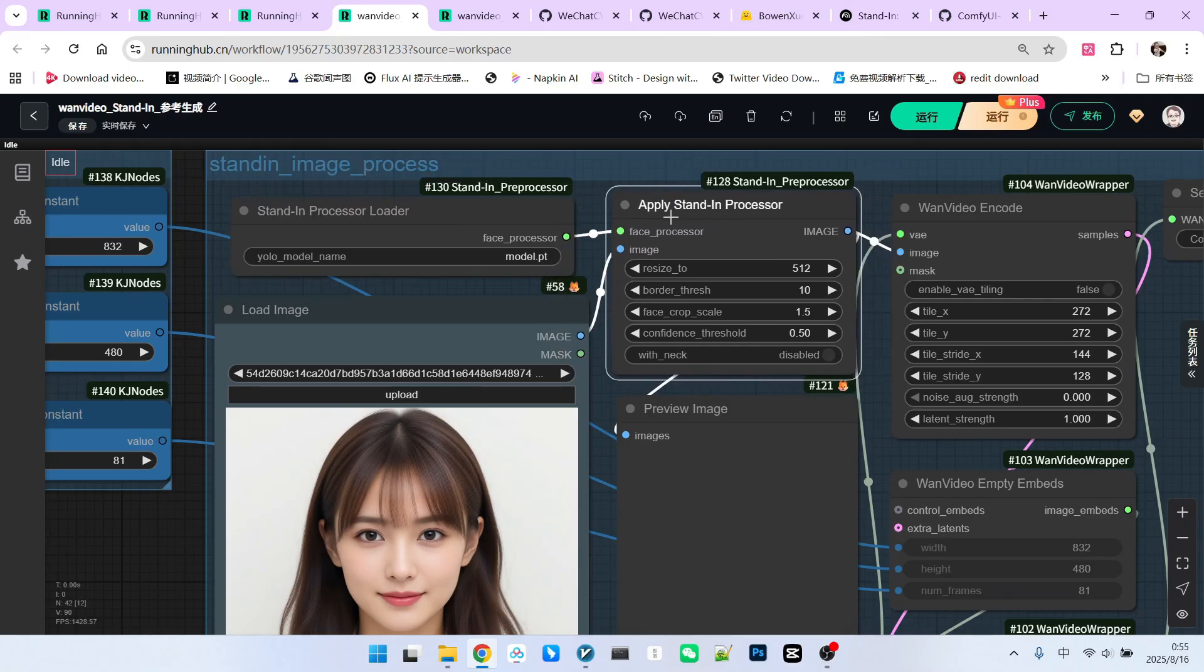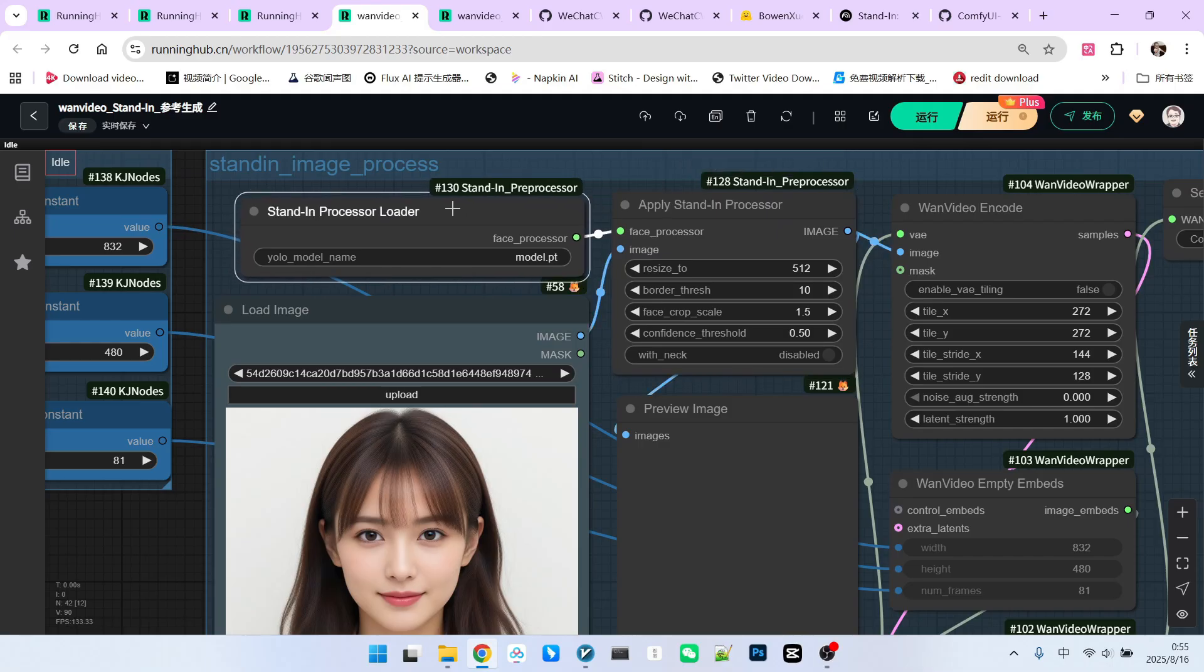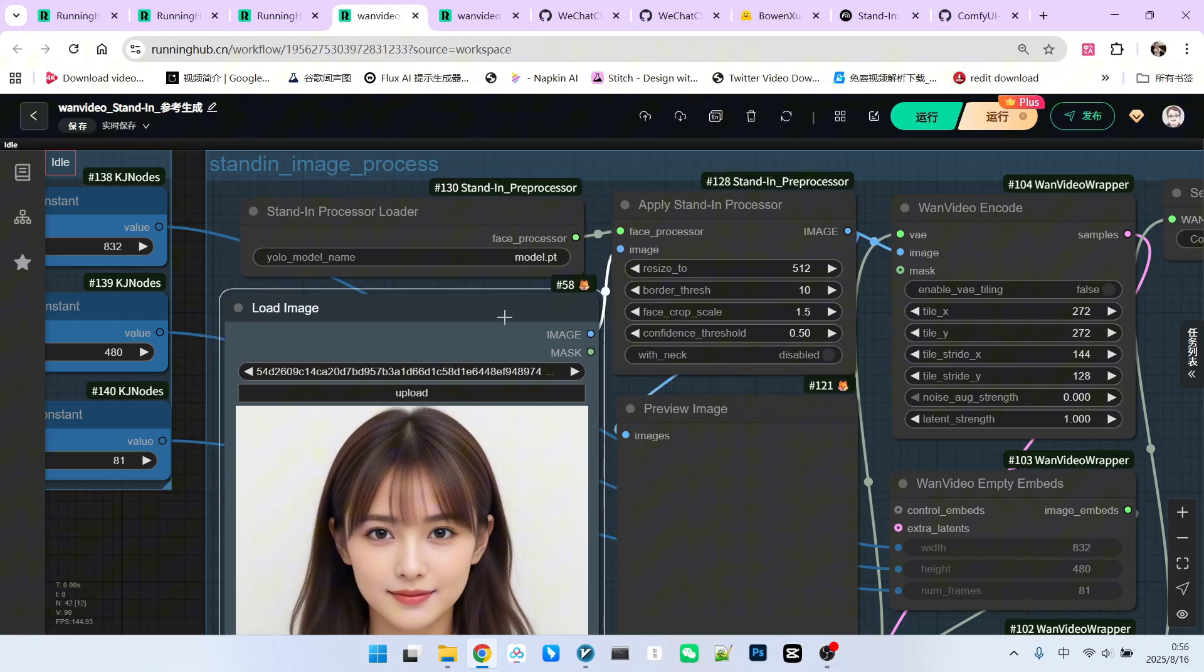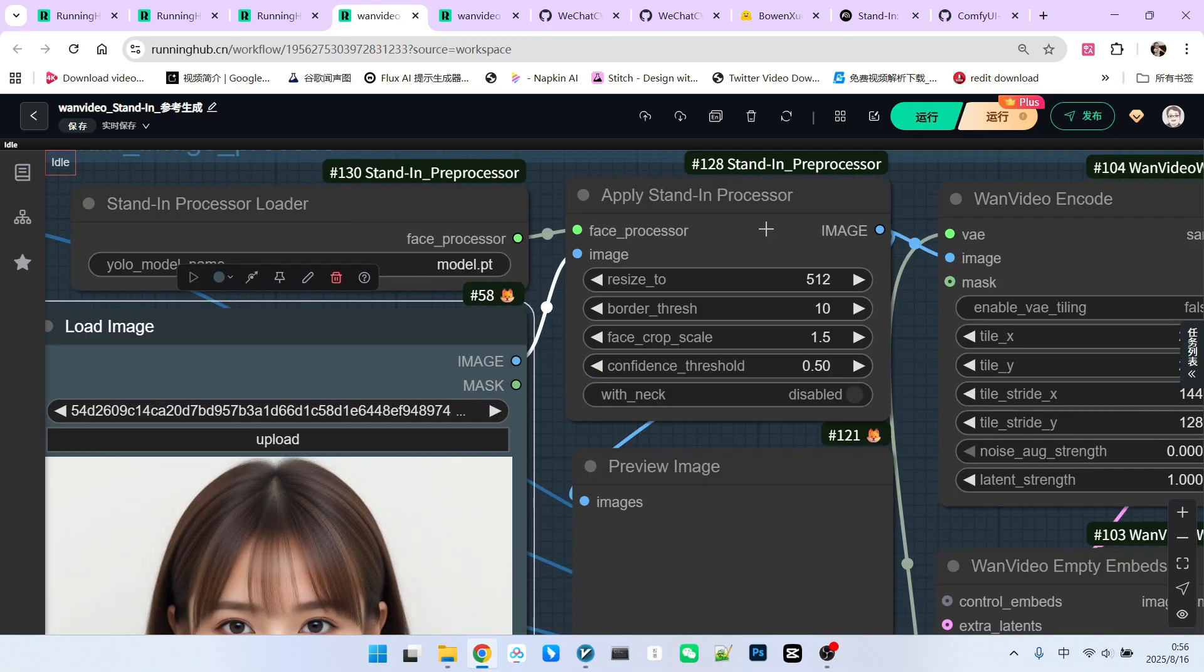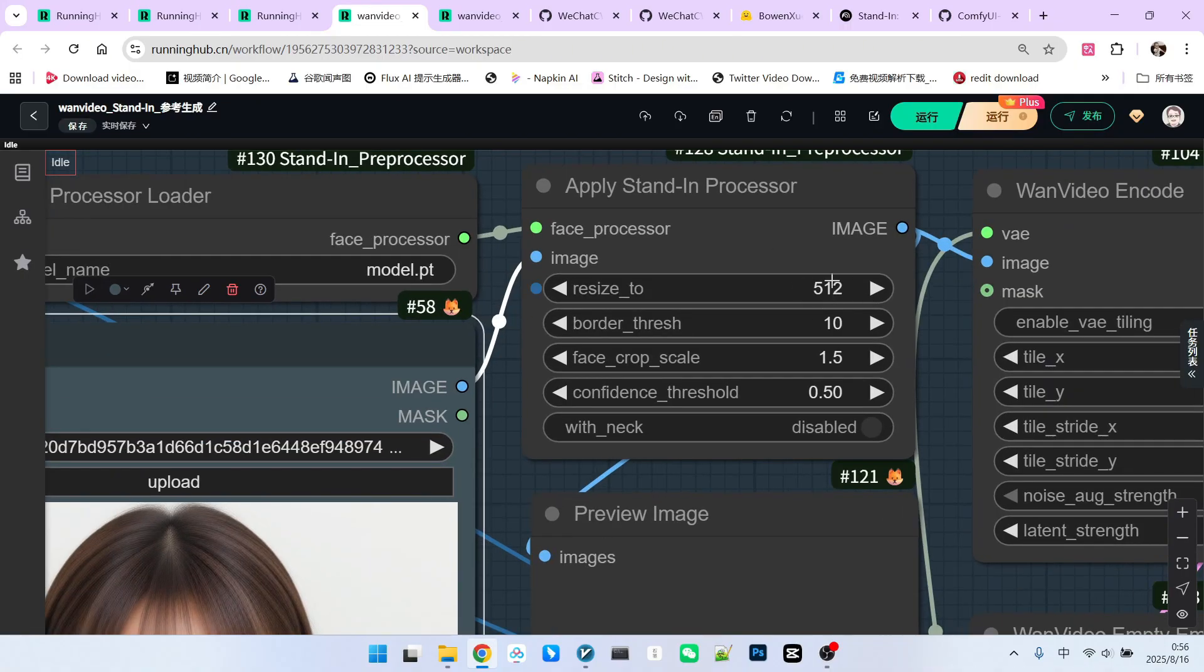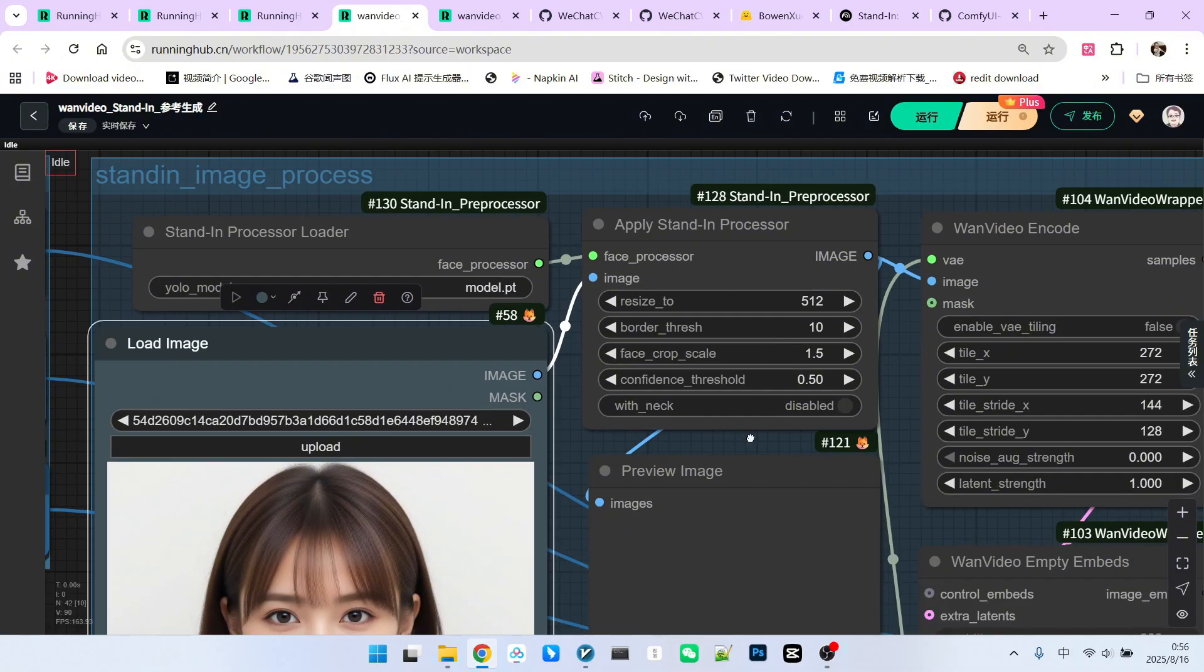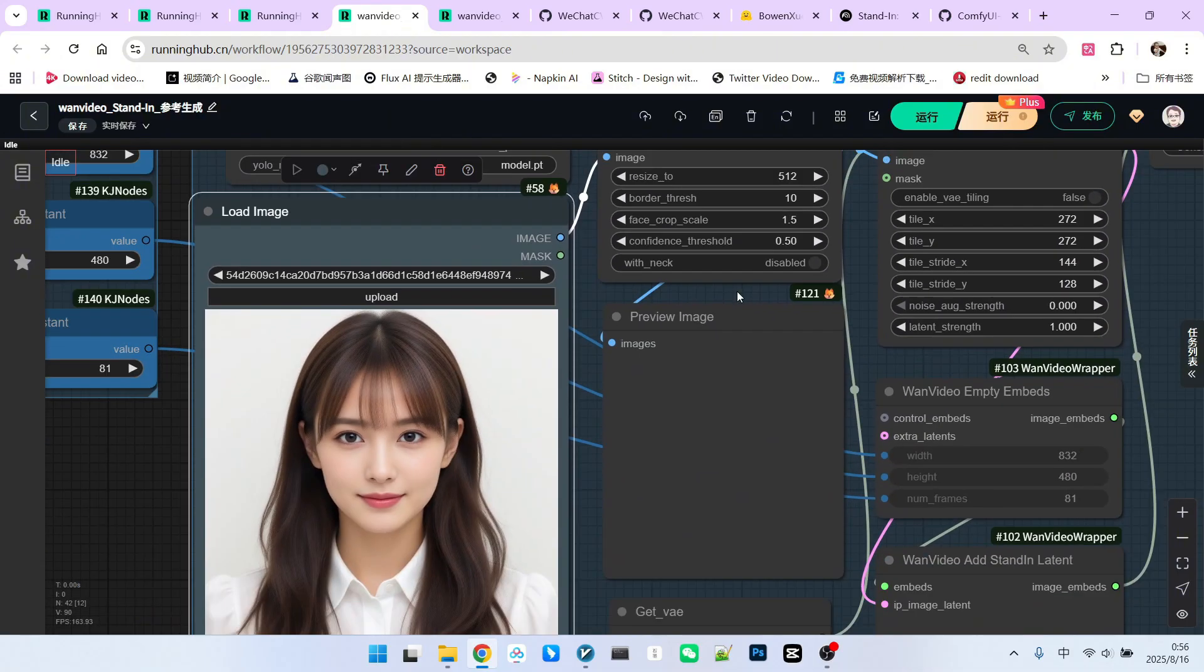Then, we have another node called apply underscore stand-in underscore preprocessor. This node processes our facial processor and reference image. It primarily uses parameters for cropping the face, such as its size, use 512, thresholds, and scaling parameters, keep default.